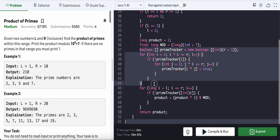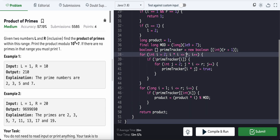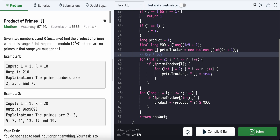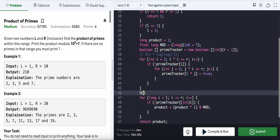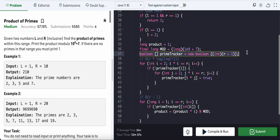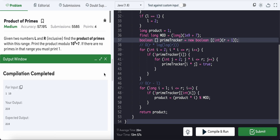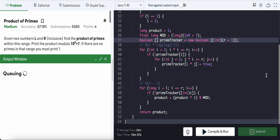The sieve takes O(R × log log R) time. The overall time complexity combining the sieve and the range loop is O(R log log R + (R - L)). Space complexity is O(R) since we use the extra boolean array. Let's compile and check whether this approach also works.